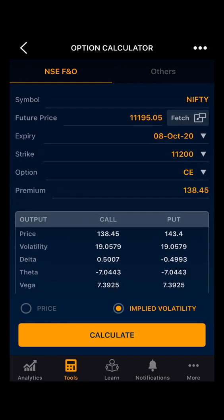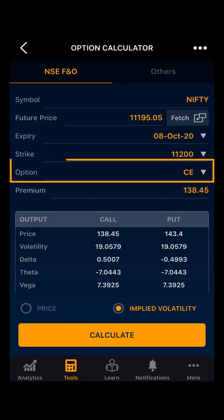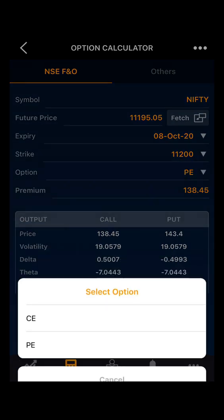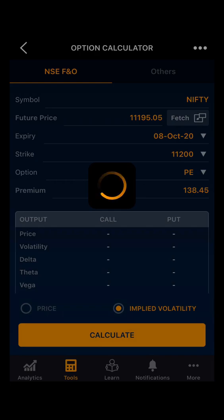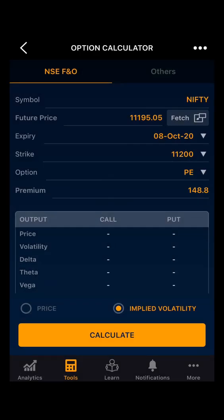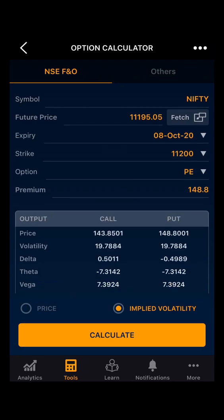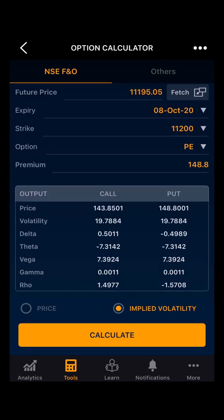Now if you want to see for the put option, we have to go to the option type and select Put. As you can see the premium for the put option has been updated. Now we will select Calculate. As you can see in the output section, on the basis of the put premium we have the volatility and the option Greeks.